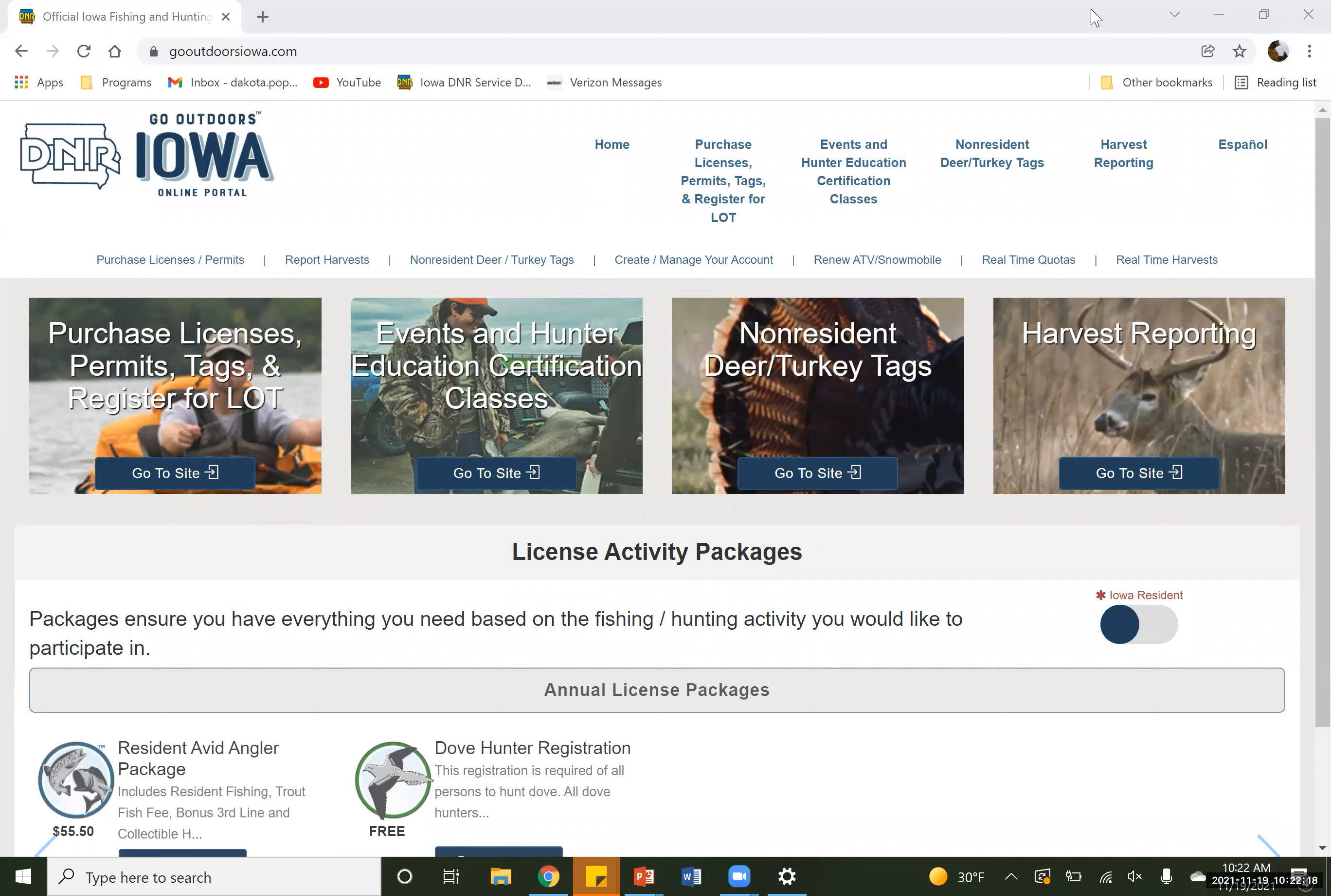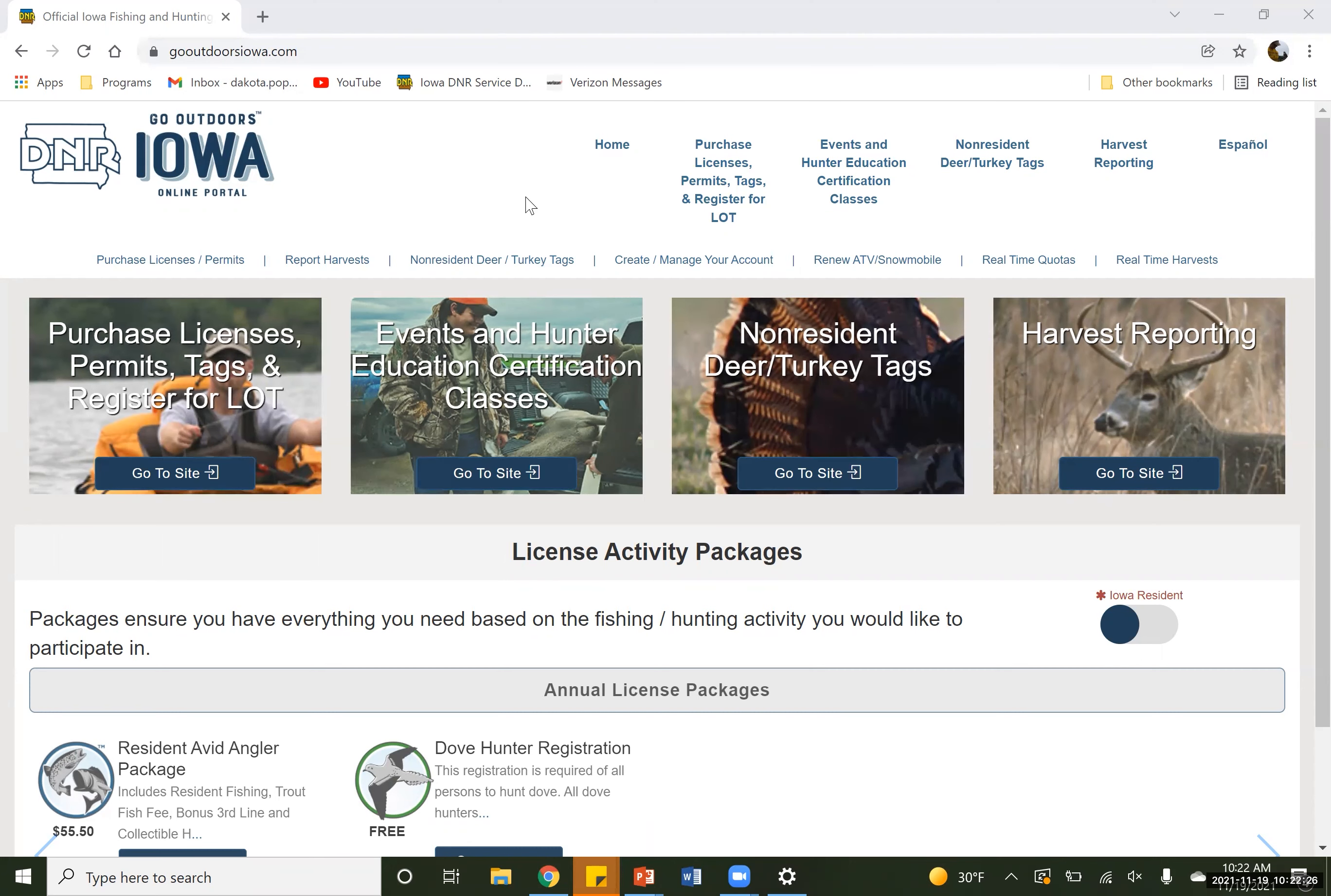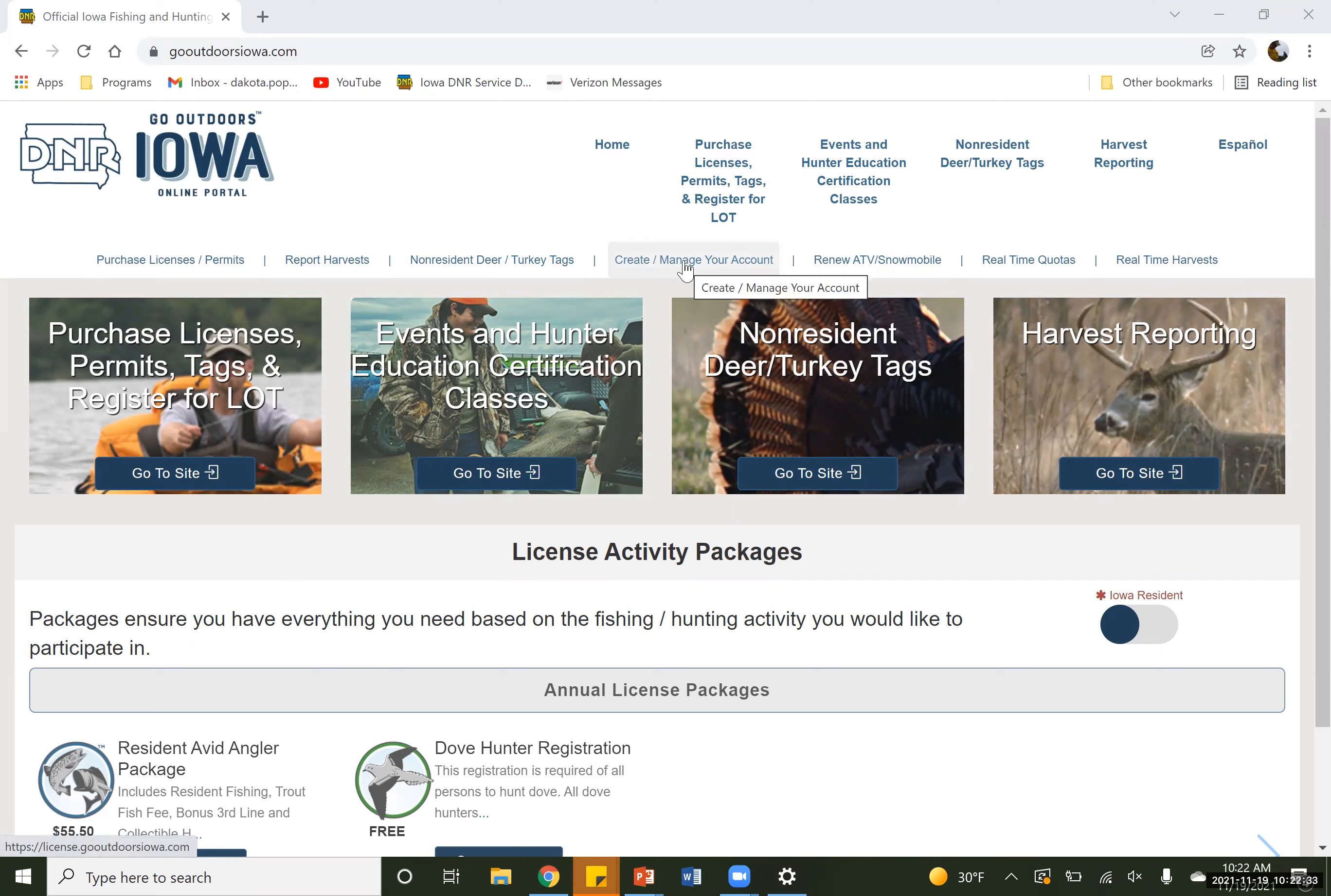So when we start off here, you can see my screen. You're going to go to gooutdoorsiowa.com. It's going to pull up a page kind of like this. If you look up here by the logo, underneath of that is a bunch of different options. Right in the middle, it says create or manage your account. You're going to go ahead and click on that, and it will take you to another screen here.